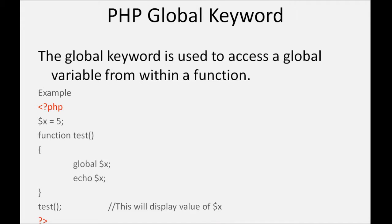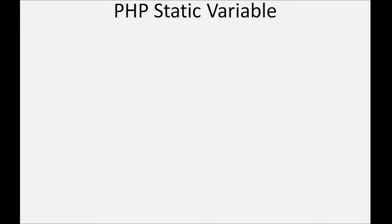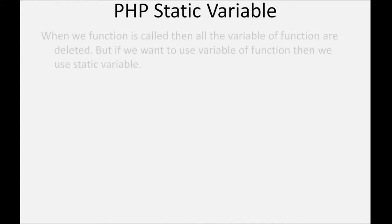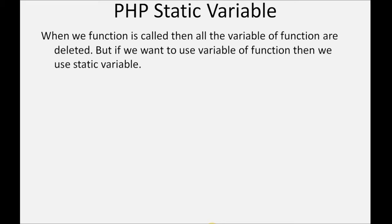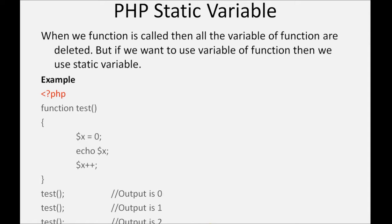And last is static variable. When a function is called, then all the variables of the function are deleted. But if we want to use a variable of a function, then we use static variable. In this example, first will produce zero, second will produce one, and last function will produce two.